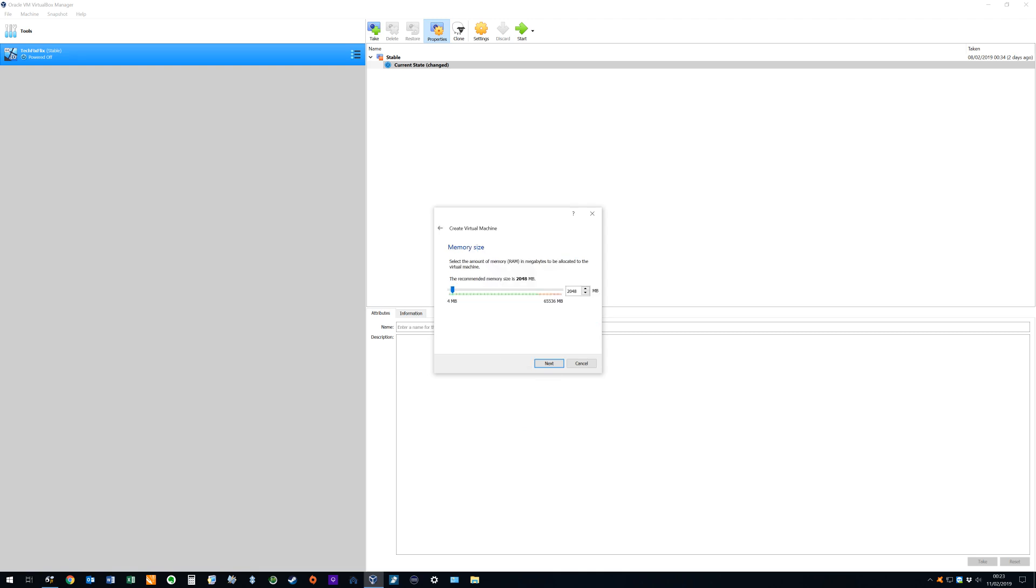Now we select the memory size, or RAM, of the virtual machine. A sensible default will be allocated by VirtualBox, and this will be a percentage of the actual RAM in our physical machine. If we allocate too much RAM, our physical machine will be unable to function properly, so we avoid the temptation to over-allocate our resources.